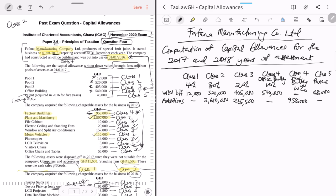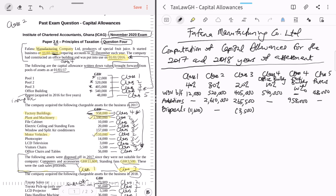Now take out disposals. In 2017, computers of 11,600 are Class One disposals — deduct 11,600 from Class One. Standing fans of 3,500 are Class Three disposals — deduct 3,500 from Class Three. No Class Two disposals. The depreciable basis of a pool equals: opening written down value plus additions less consideration received for all disposals. For Class One: 12,000 minus 11,600 equals 400.